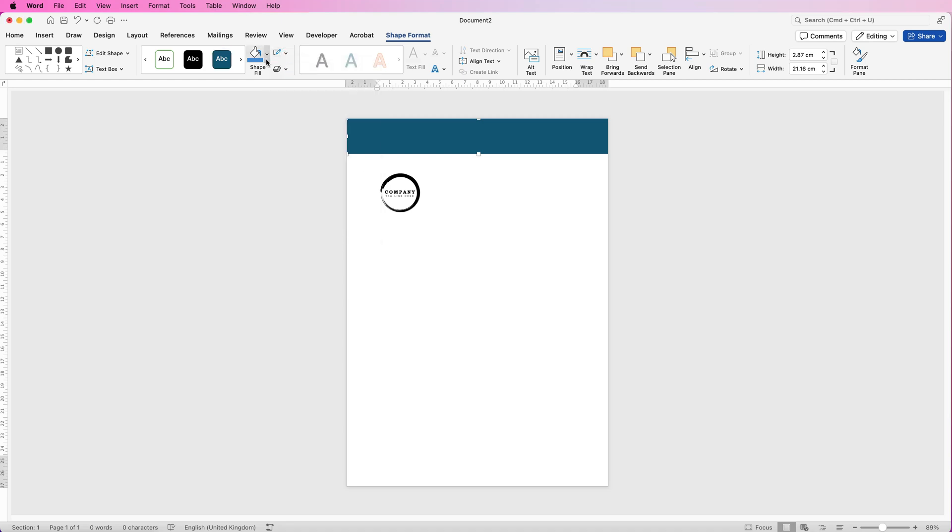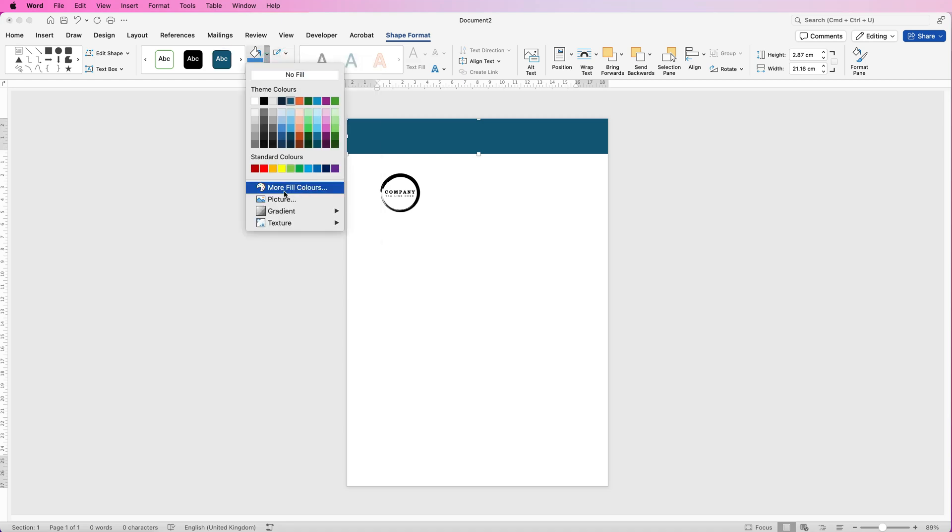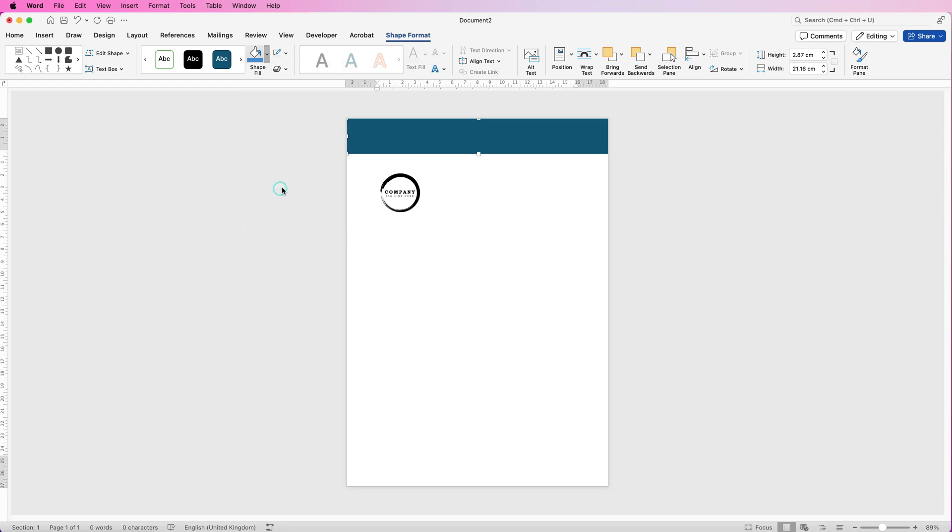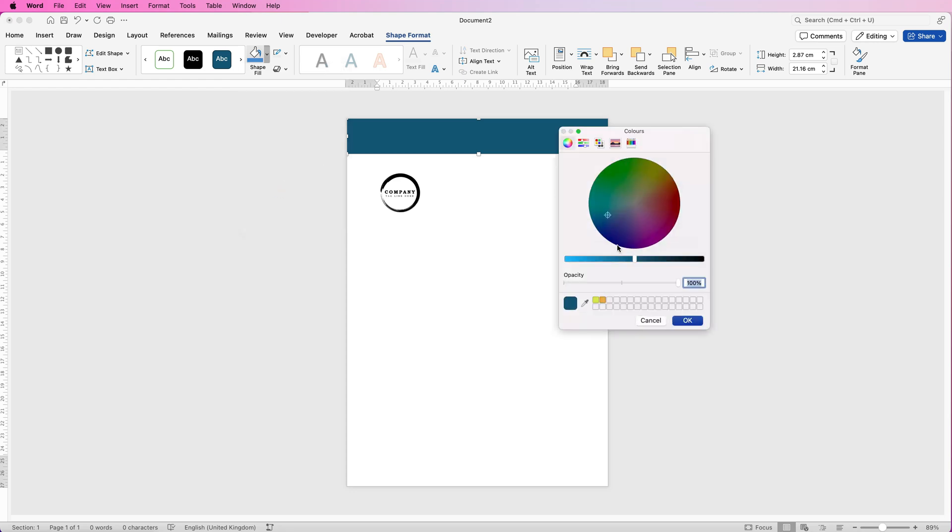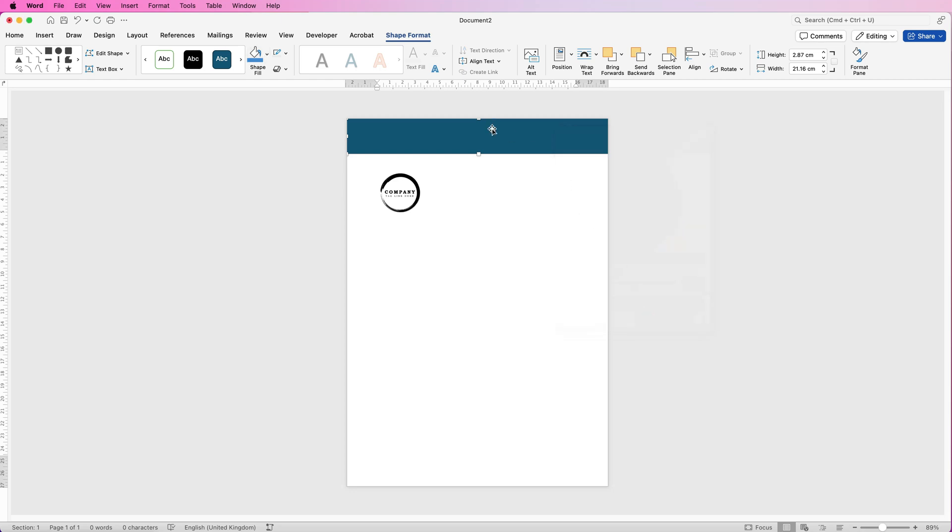Then you can go to shape fill, select any color you like. If you can't see the color you want, go to more fill colors. Here you've got your color wheel, brighten and darken slider, and then just move this little circle around the color wheel and the color you've selected will be here. Then just click OK.